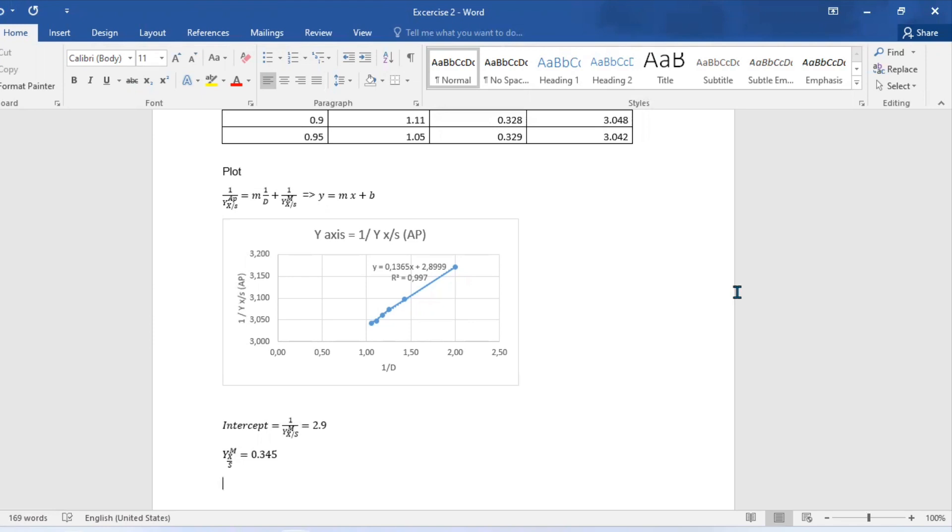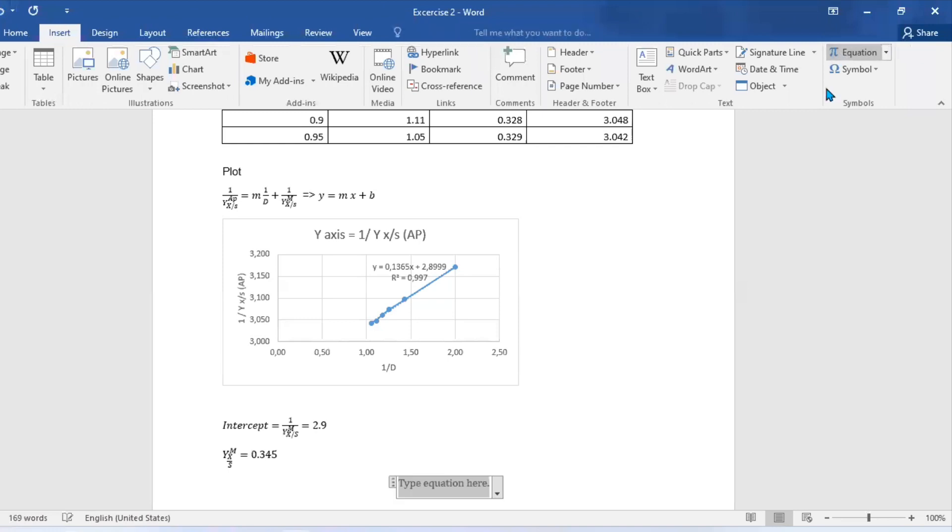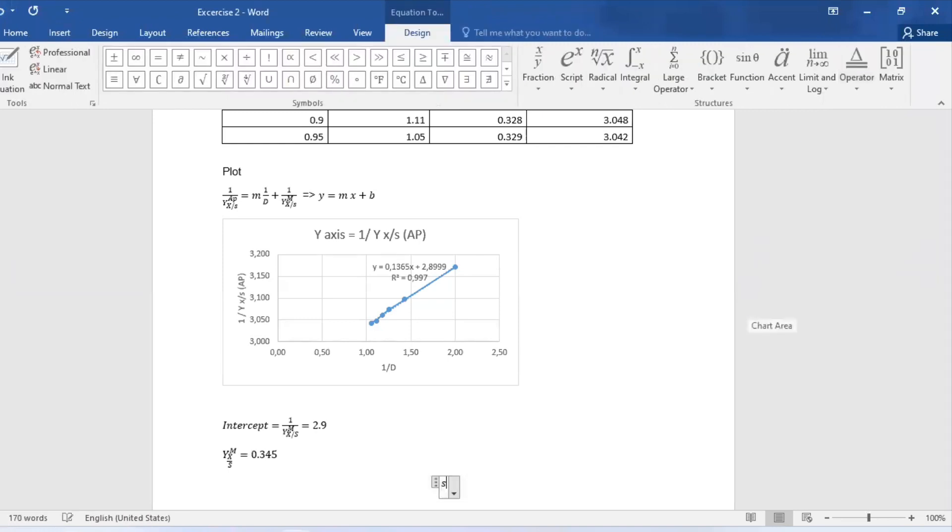The next step now will be to extract our intercept by just observing our line of regression equation. Our intercept is 2.9, and we know from our equation intercept is 1 over maximum yield. Hence we are able to obtain our maximum yield by just saying the inverse 1 over 2.9, which equals 0.345.